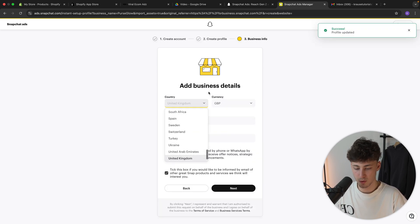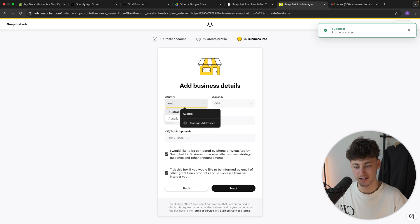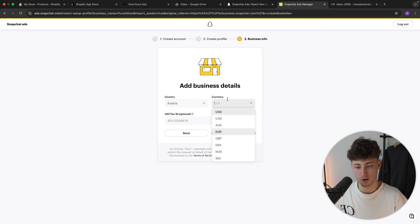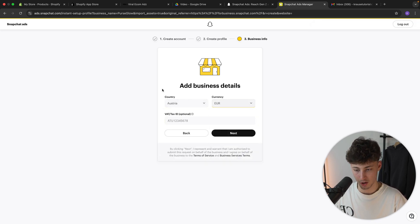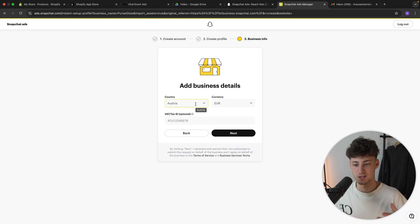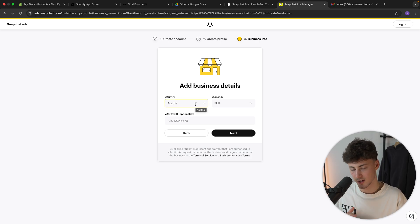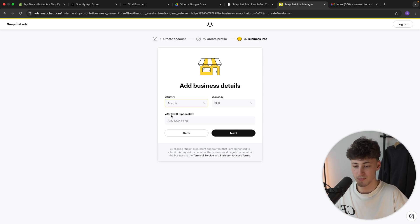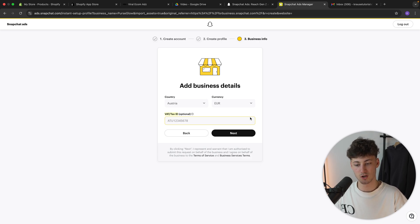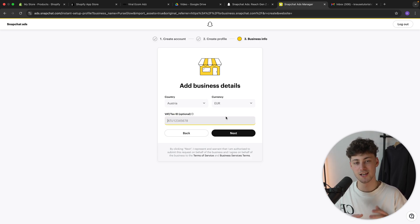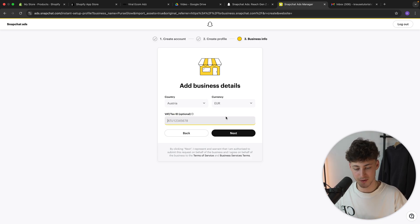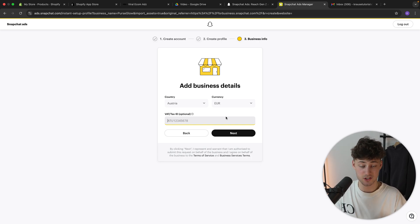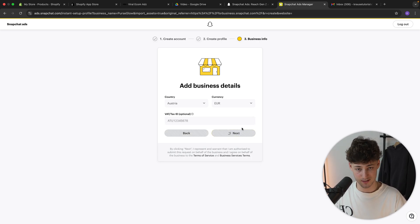So right here, we will have to put in the actual country where we are going to be from. In my case, this would be Austria, but you guys can actually just choose United States or United Kingdom or wherever you live right here. And you can then actually also put in your tax ID to actually accurately track all of the expenses. But I'm not going to do this right now as this is just an example. And let's click on next.